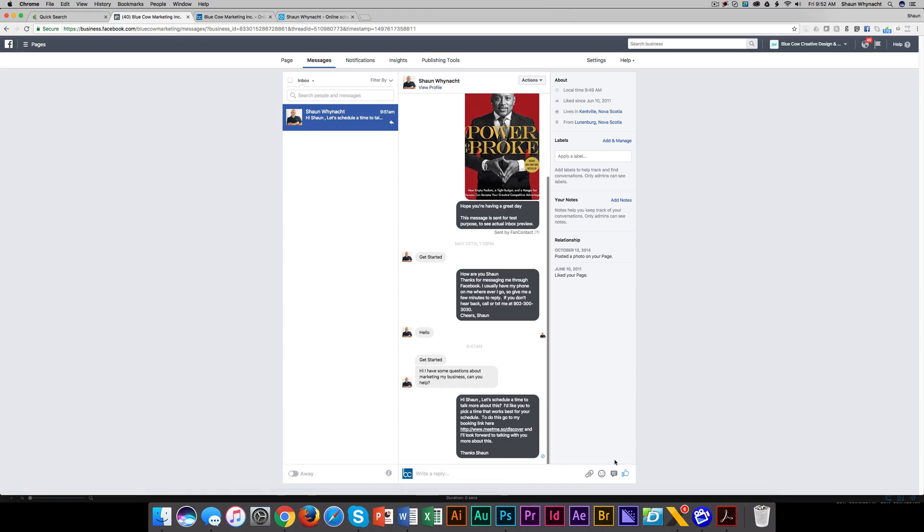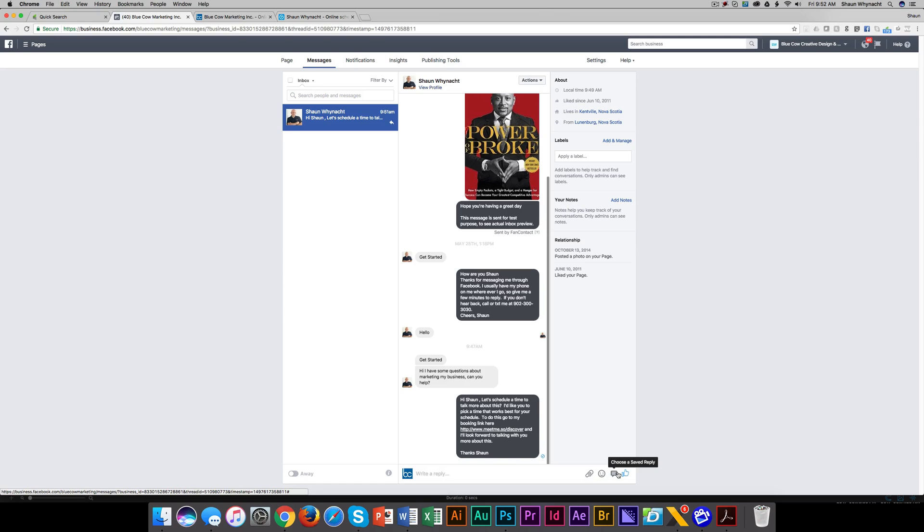So use these saved replies to your ability because it's really going to help you leverage your abilities online and make better use of your time replying to people's questions and comments through Facebook Messenger.